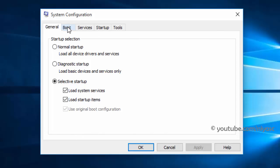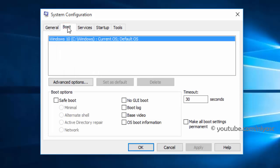Switch to the boot tab. In the boot options, select the safe boot option. Then, click ok.